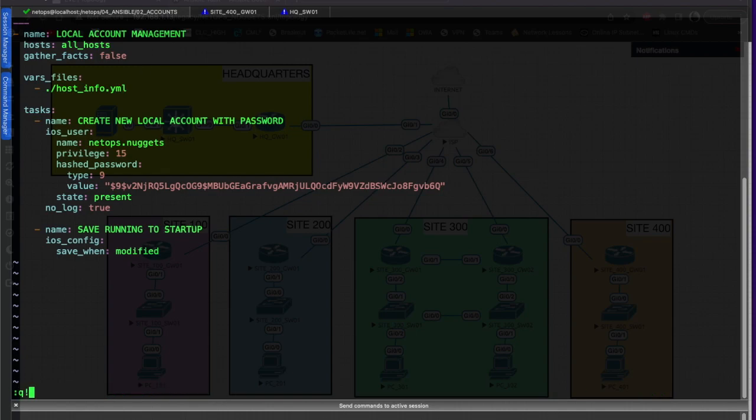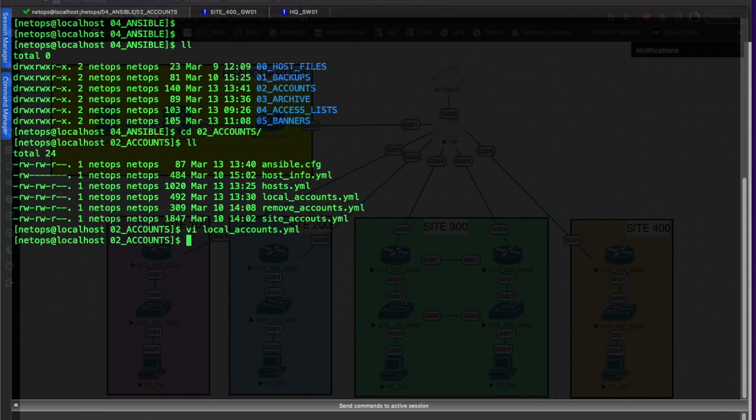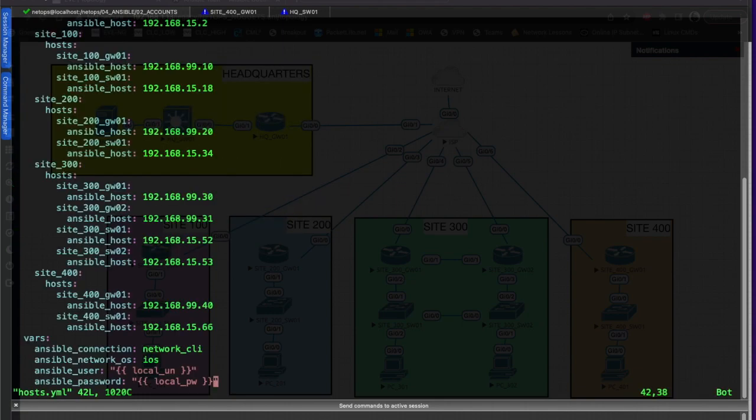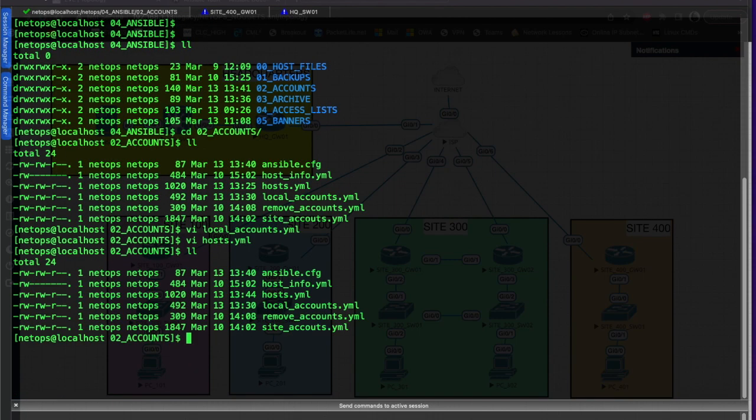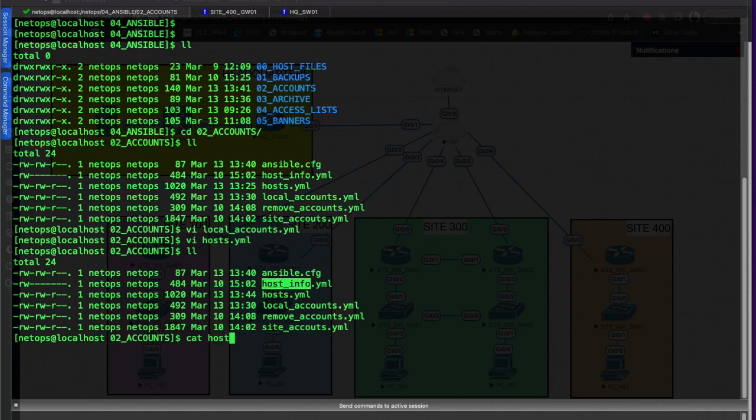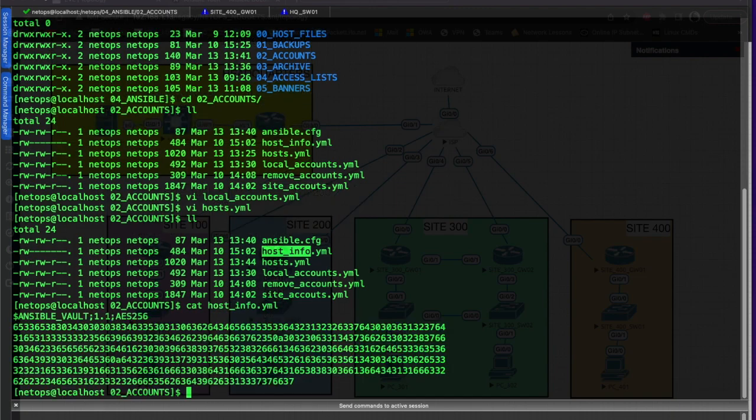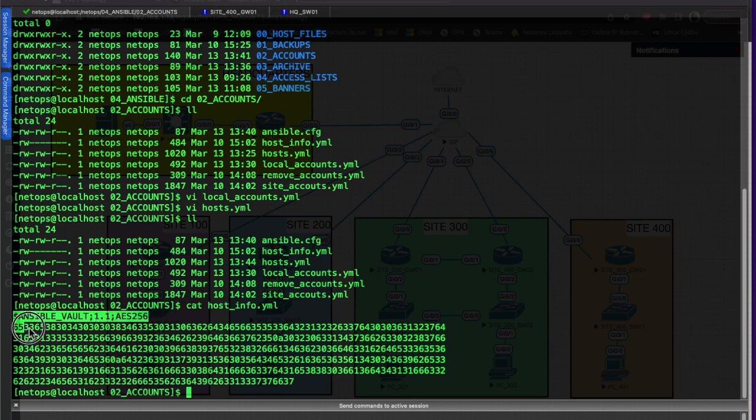Let's look at our host file. At the bottom of our host file we have our variables - our local username and our local password that we are passing from our host info file. If you recall, our host info file is encrypted, so if we tried to cat that or edit it in any fashion without going through Ansible Vault, you'll see all we get is a hash value back - encryption.